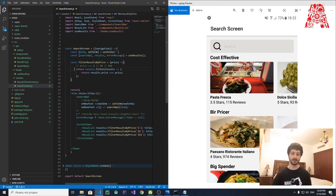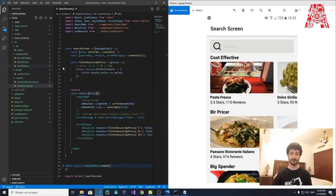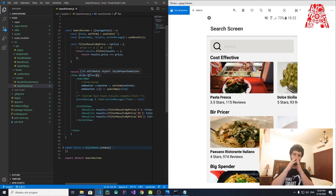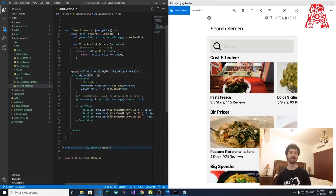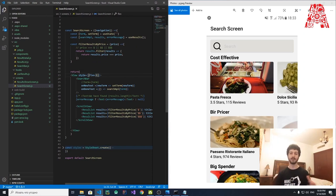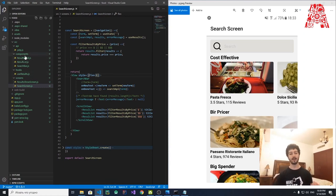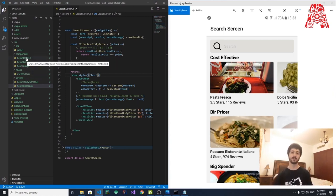Let's discuss the ResultList and SearchBar components in detail. We create them as separate component files — components/ResultList and components/SearchBar — to keep the code cleaner, more effective, and easier to understand. Everything could be in one SearchScreen file, but dividing it into components and hooks folders makes it much cleaner.